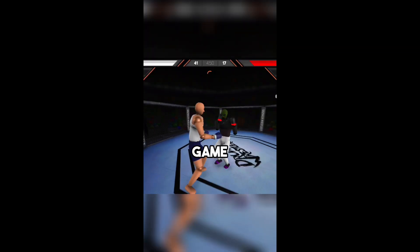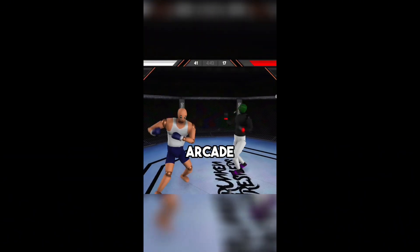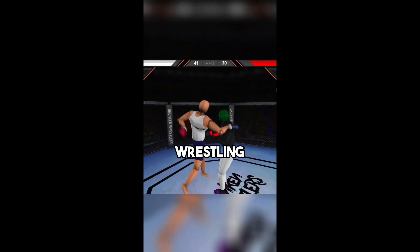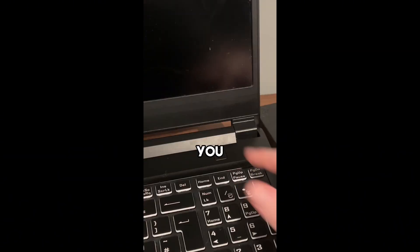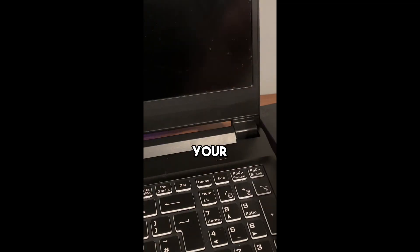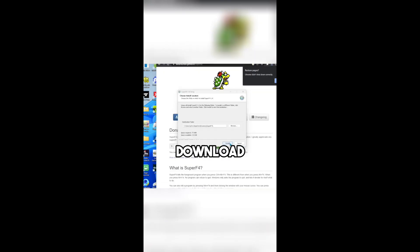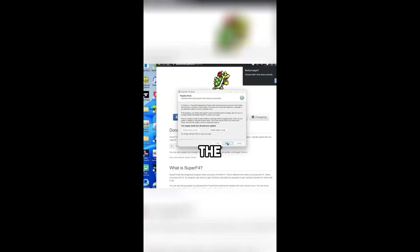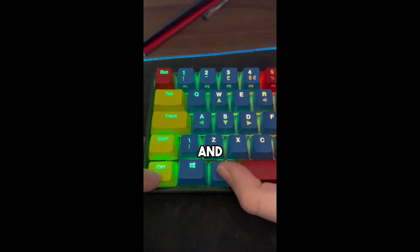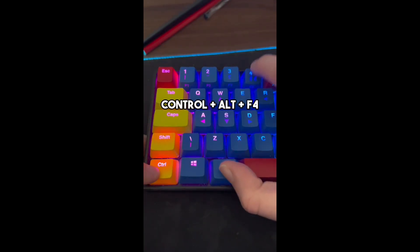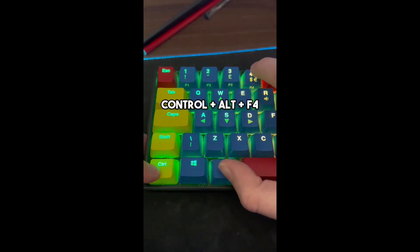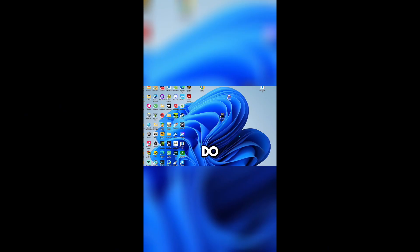You need this app for your PC. On your browser, search for Super F4 and download. Next, run the installer, and when you press Ctrl-Alt and F4, it will close an app even when Alt-F4 won't do so.